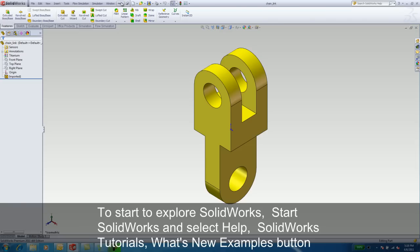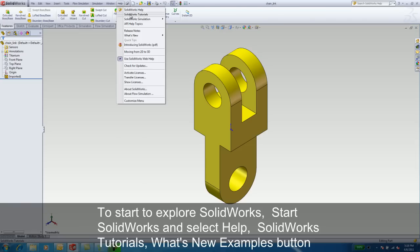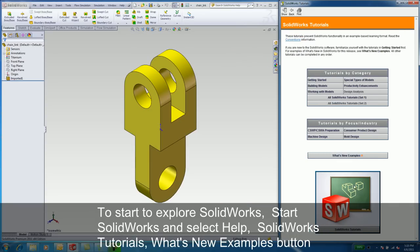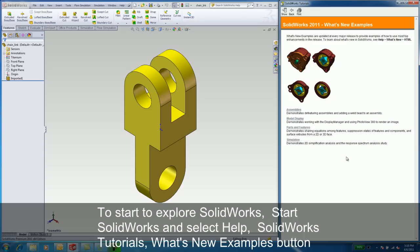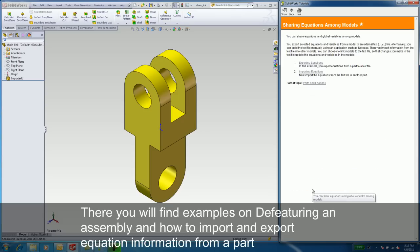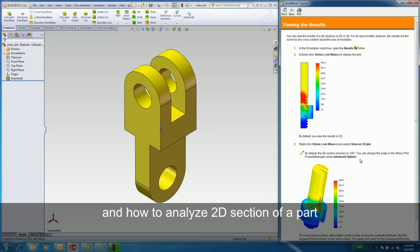To start to explore SolidWorks, open up SolidWorks and select on the SolidWorks tutorials. Select the What's New Examples button. There, you will find examples on de-featuring and assembling, how to import and export equation information from a part, and how to analyze a 2D section of a part.